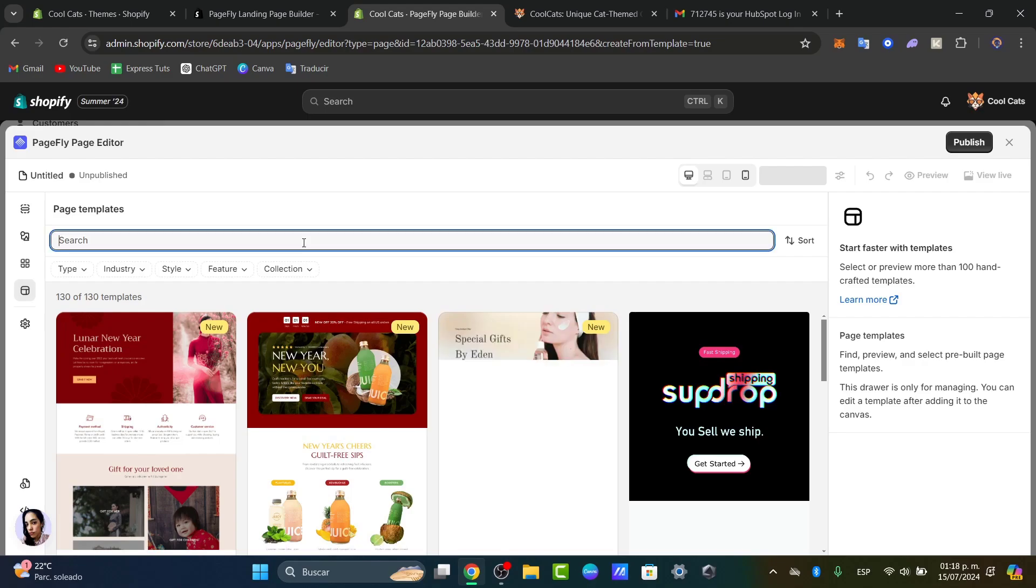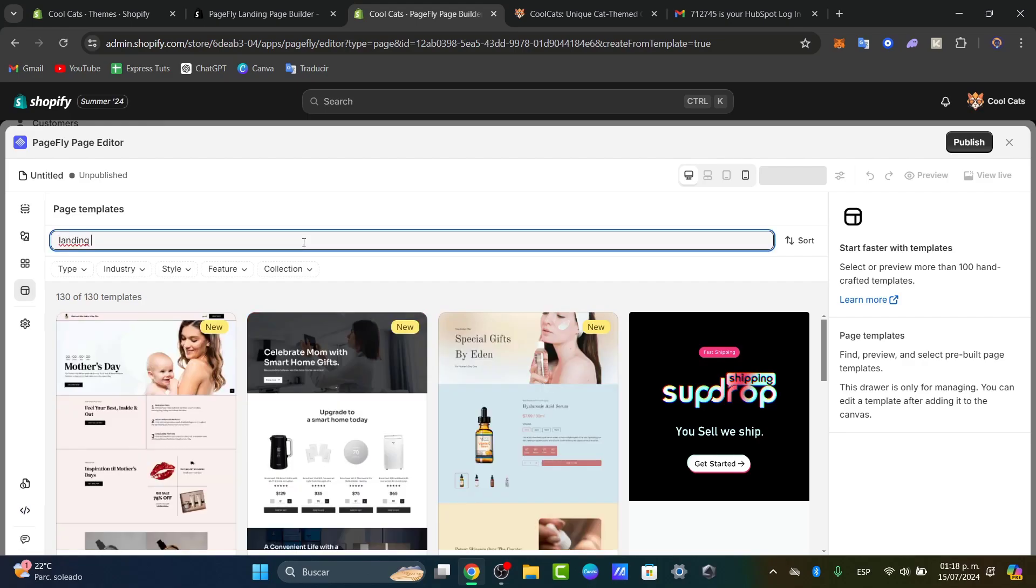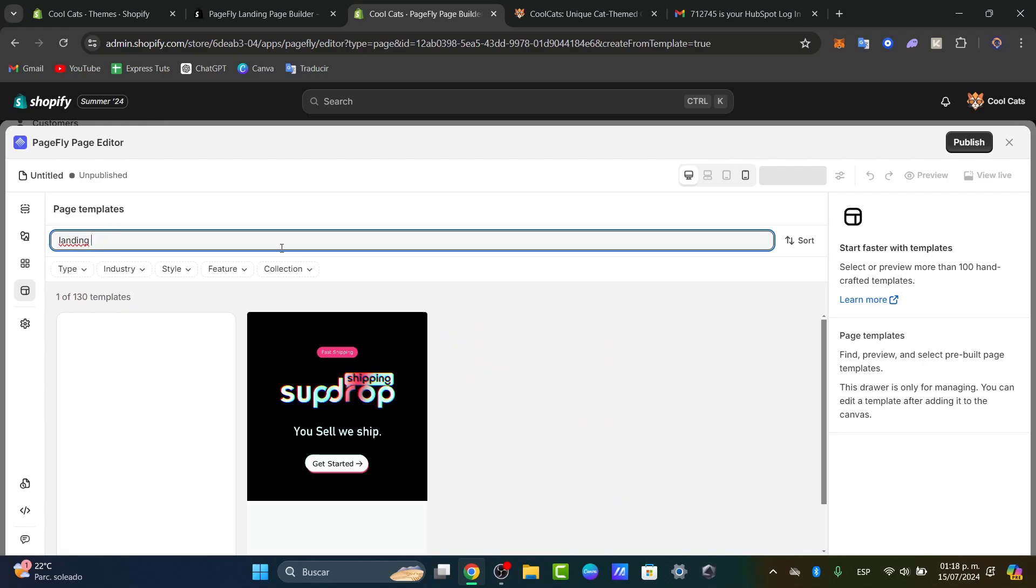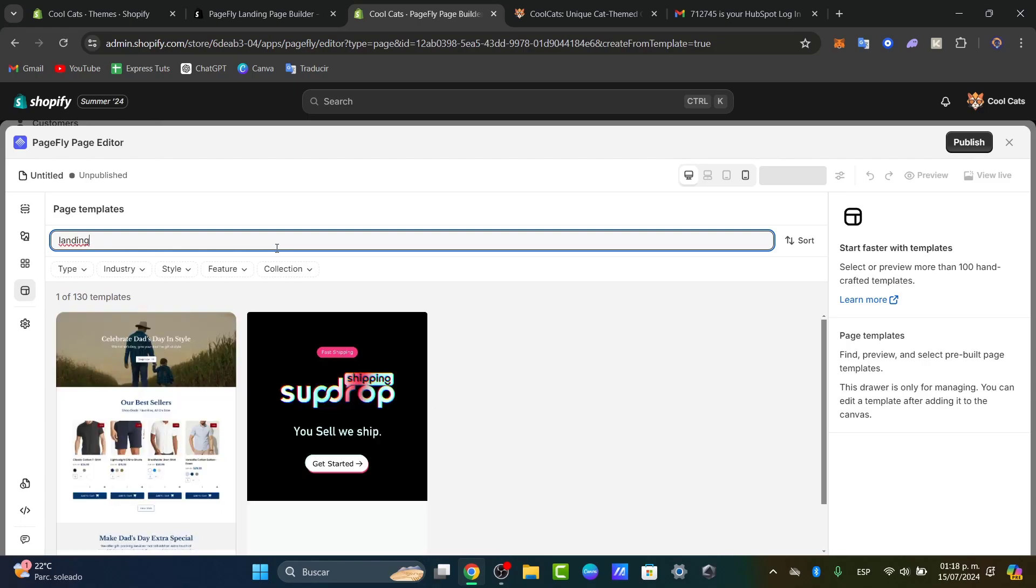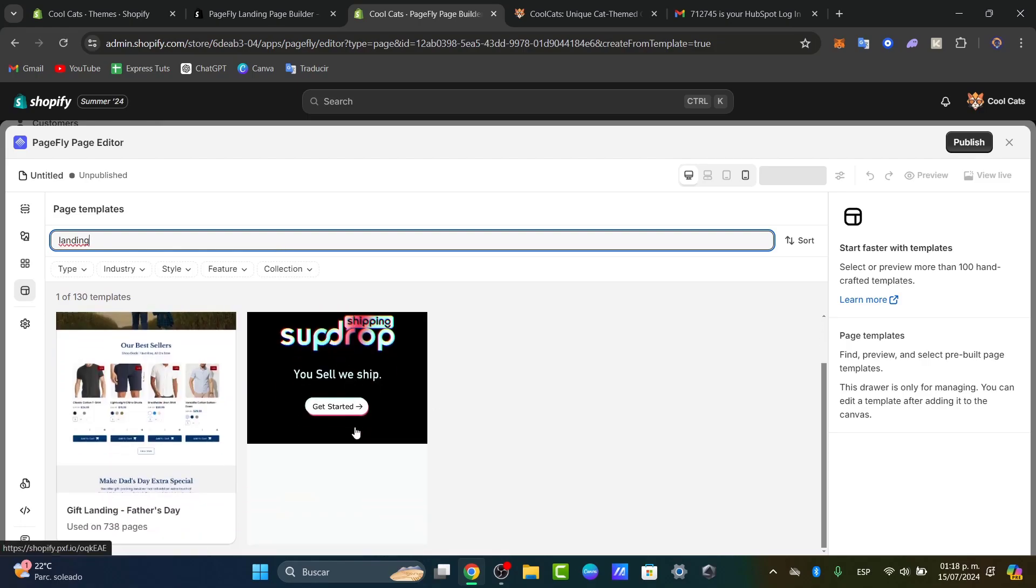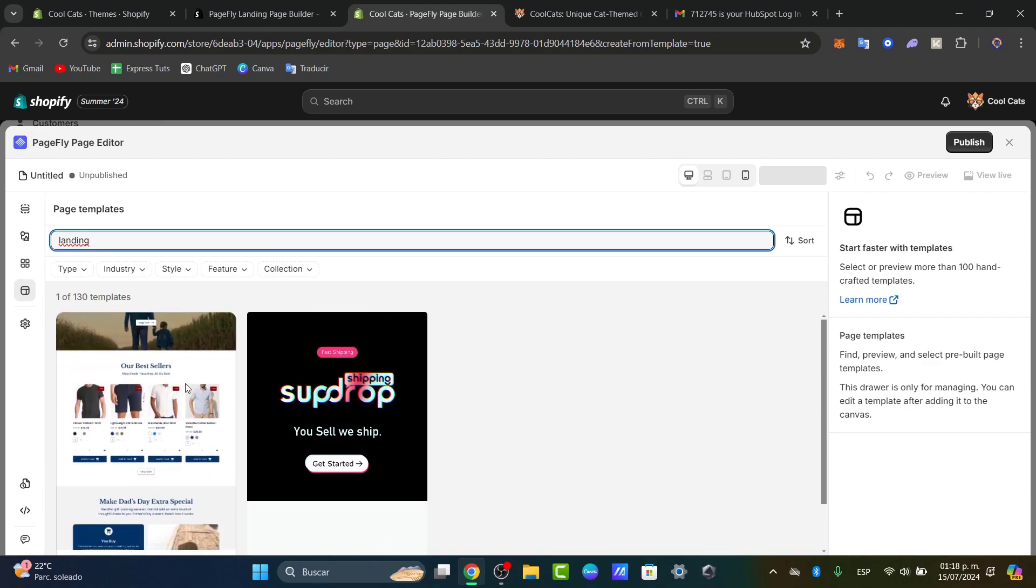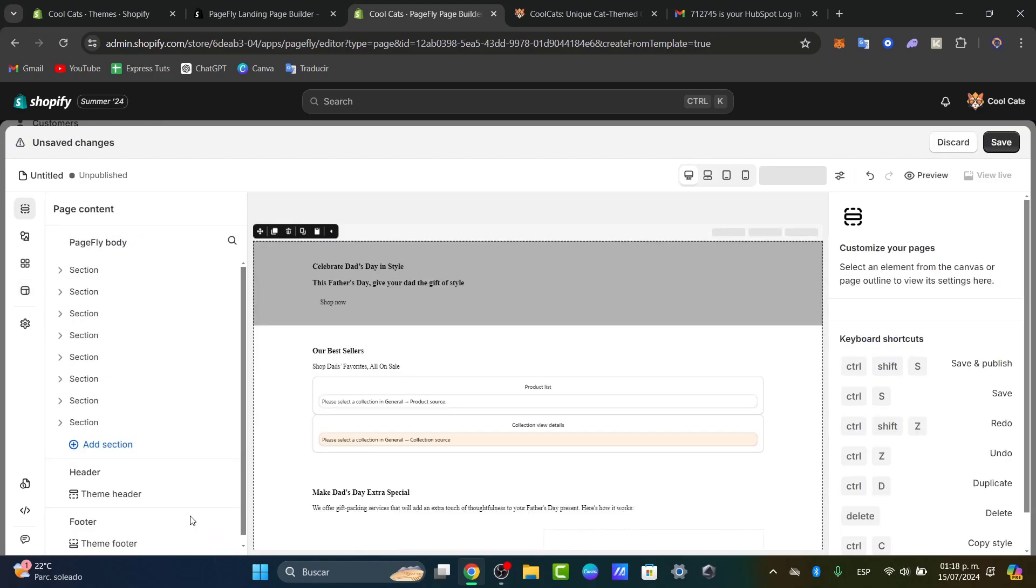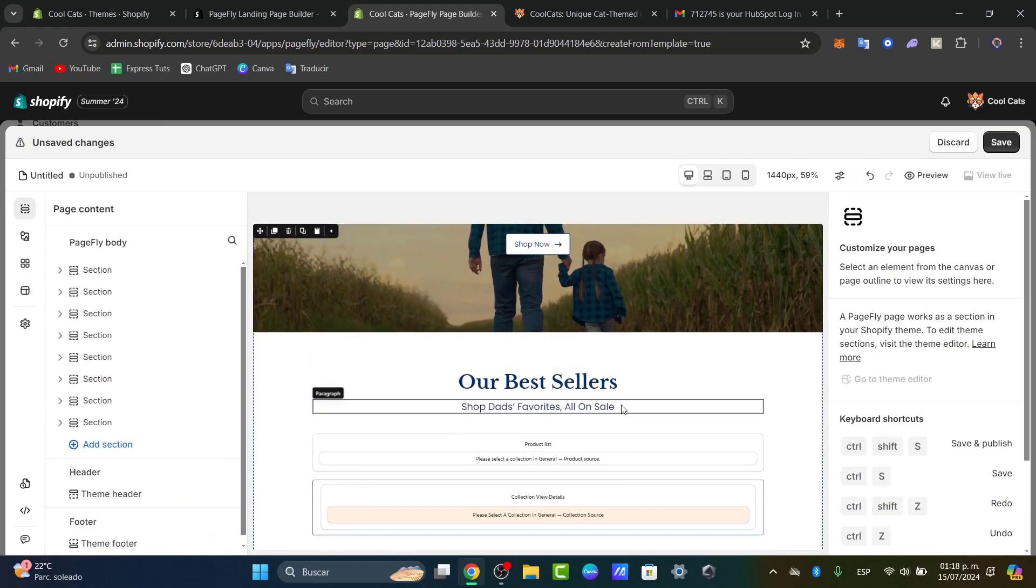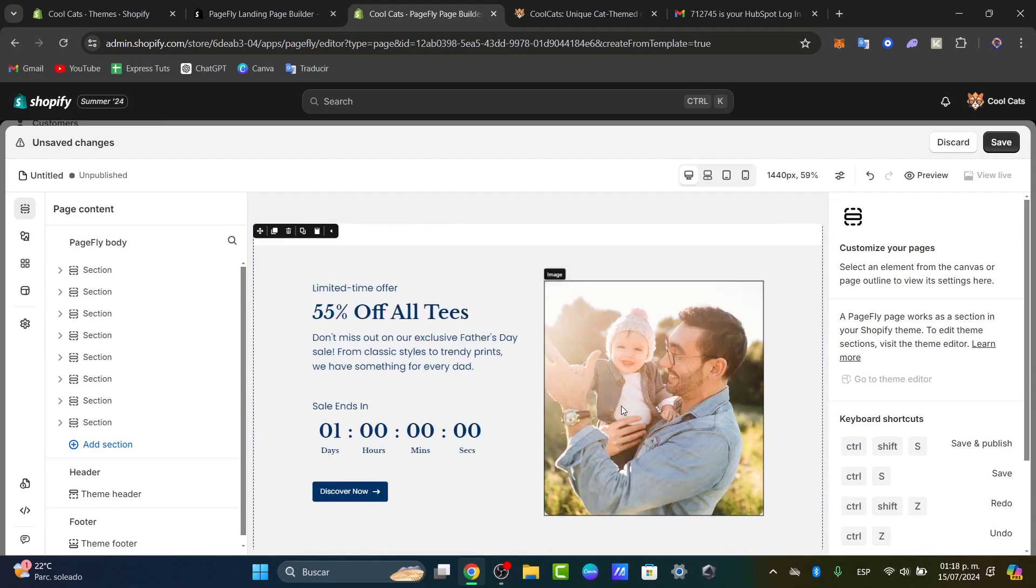If I type 'landing page' here, we can see templates for landing pages. In this case there's no exact template for it, so I'll select one that says 'landing' - we have gift landing, Father's Day, for example. If you're okay with this landing page, click select and we can start to customize.